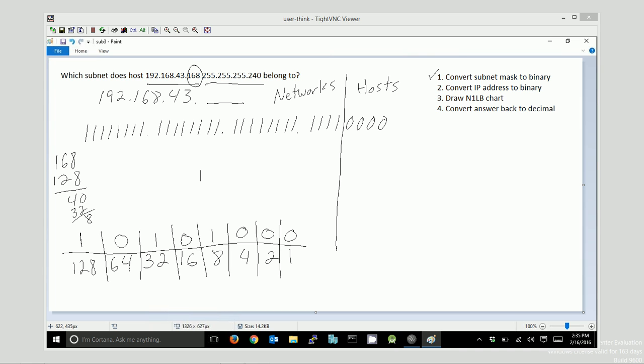So I'm going to draw that out here underneath my subnet mask. 1, 0, 1, 0, 1, 0, 0, 0. This is a host within the network.